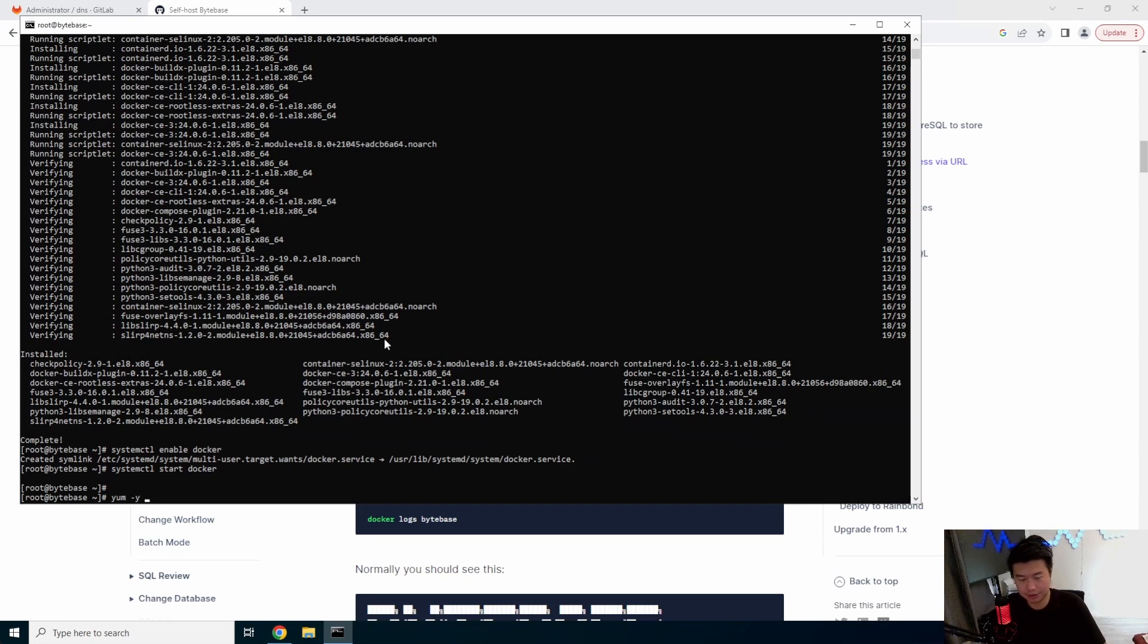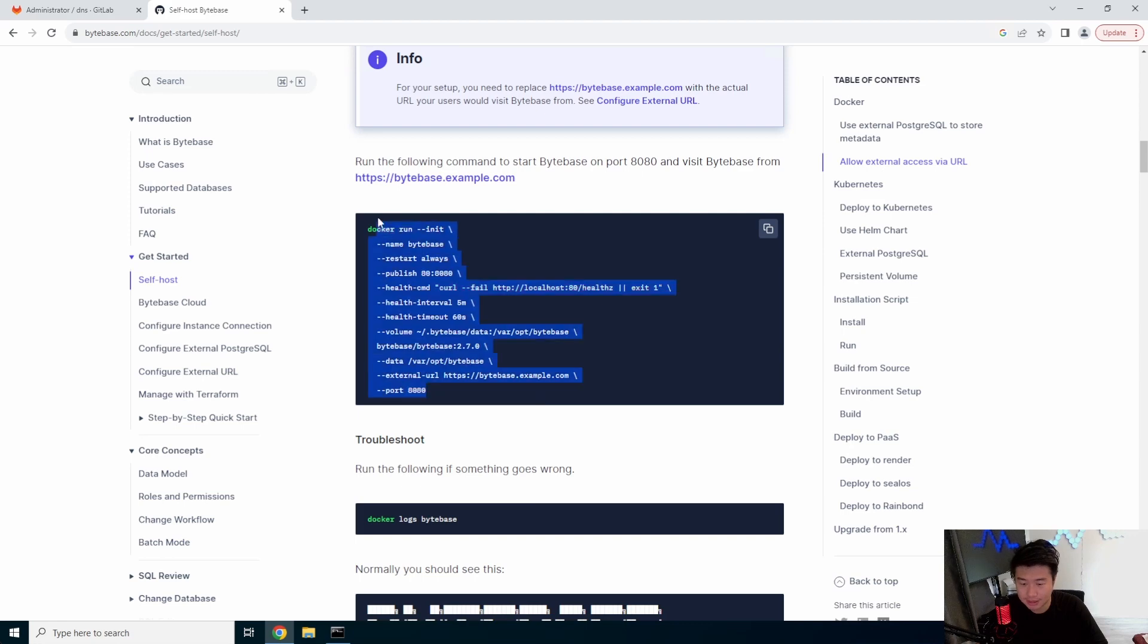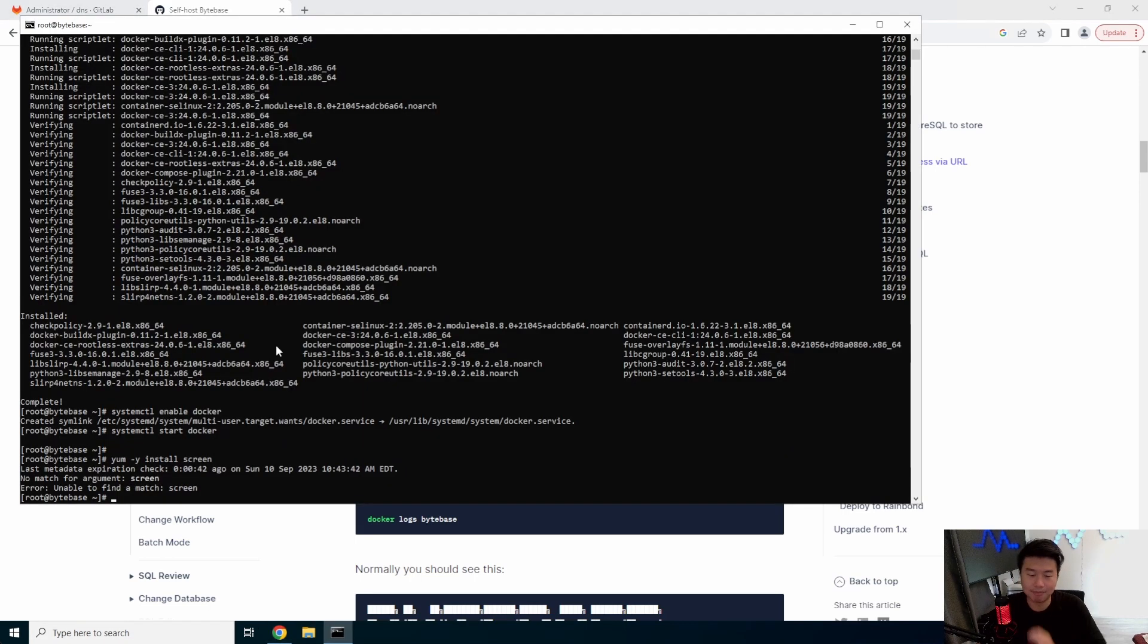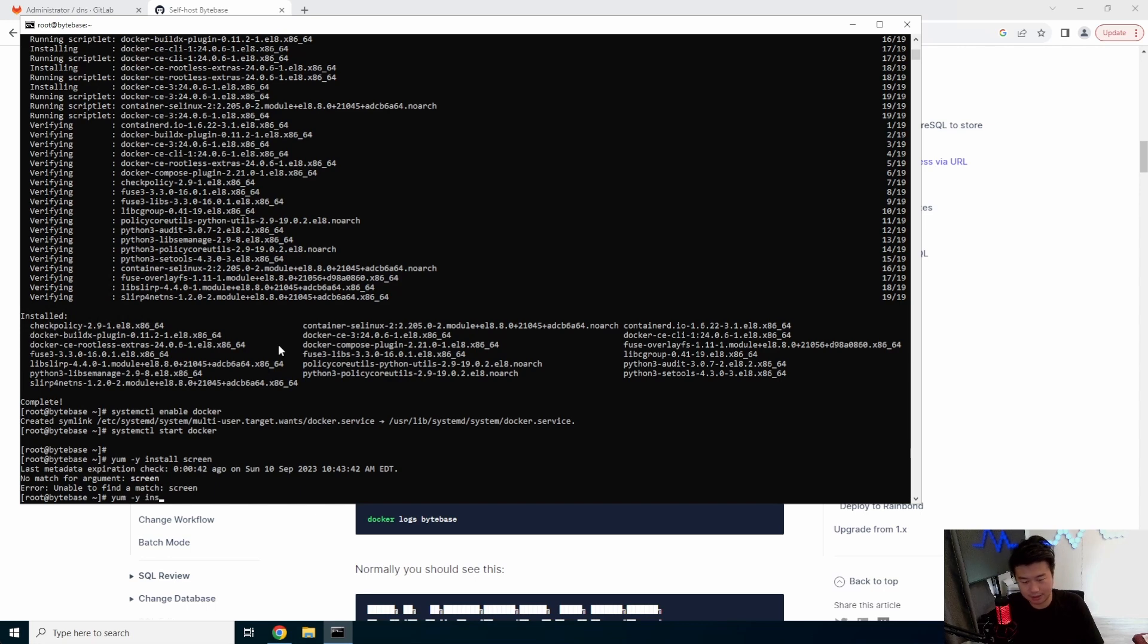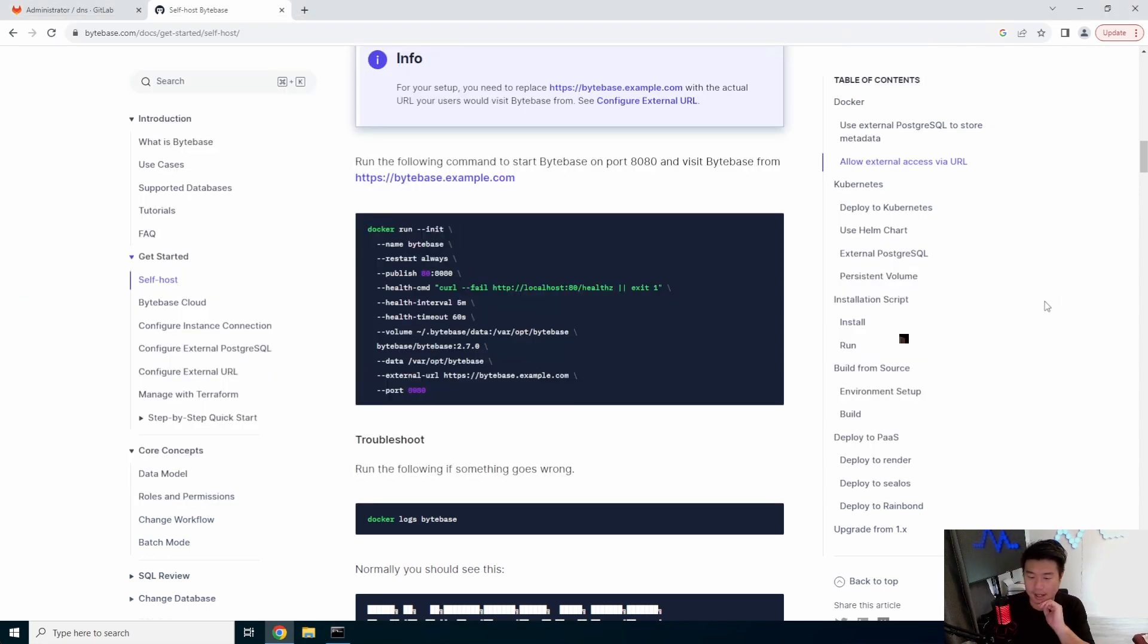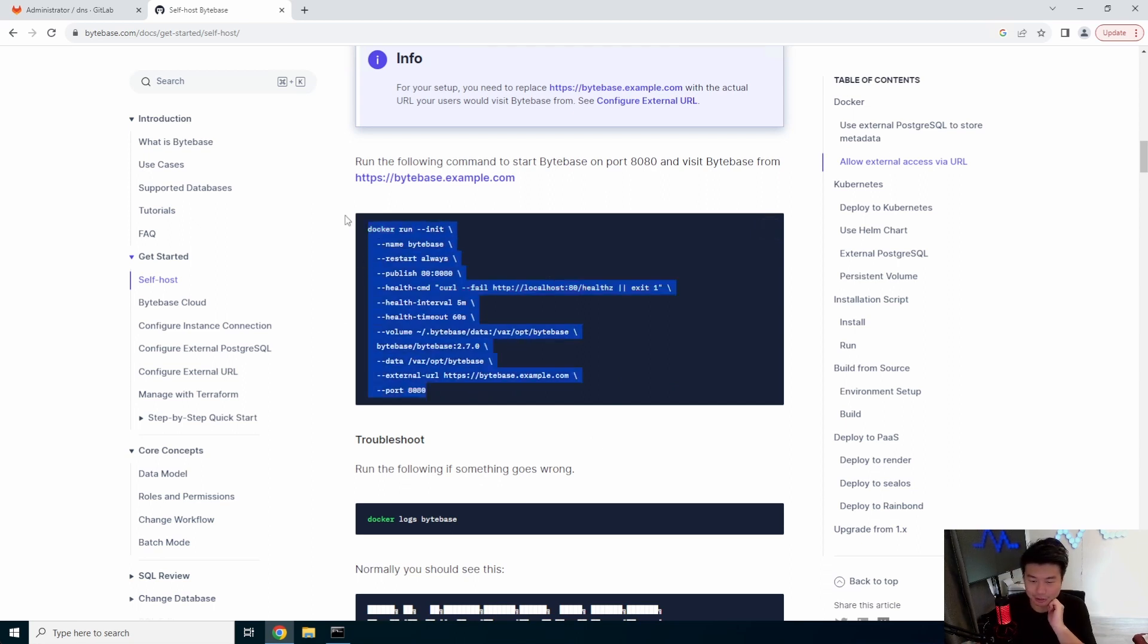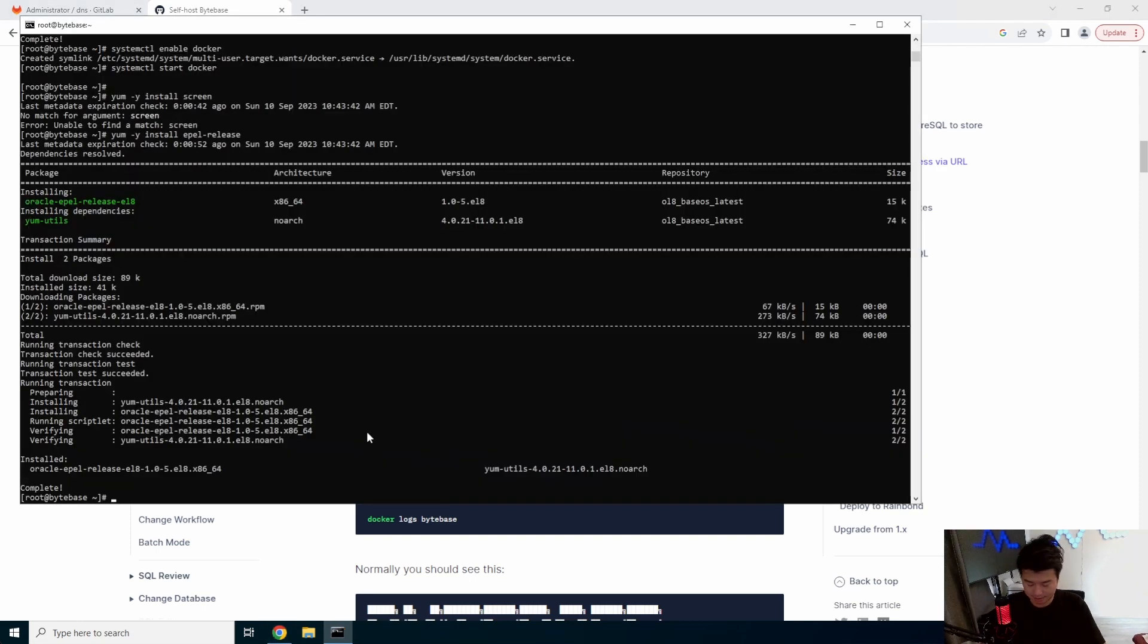So what we'll do also is install screen because by default, this doesn't run in the background, but you could add the... We'll install EPEL release first and then screen. It doesn't just put it in the background when you kick it off. But that's no biggie. I just wanted to kind of show you guys from here. And then install screen.